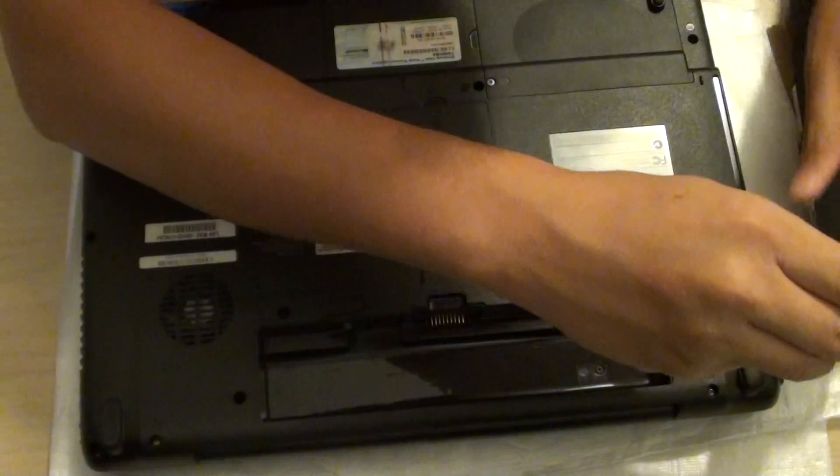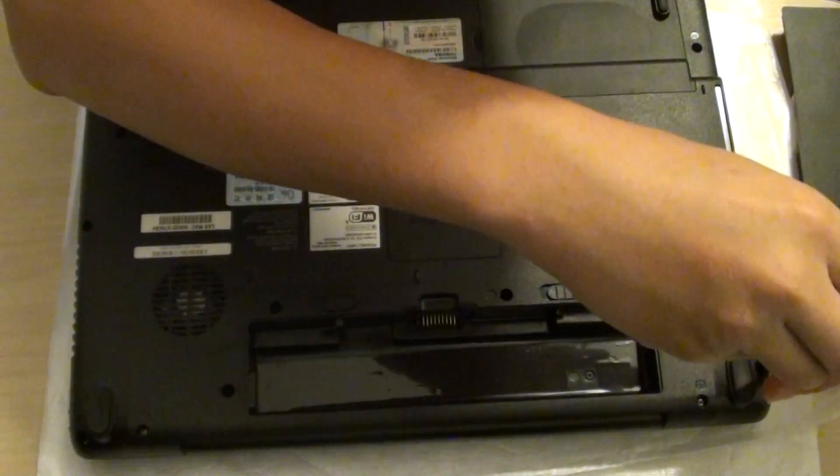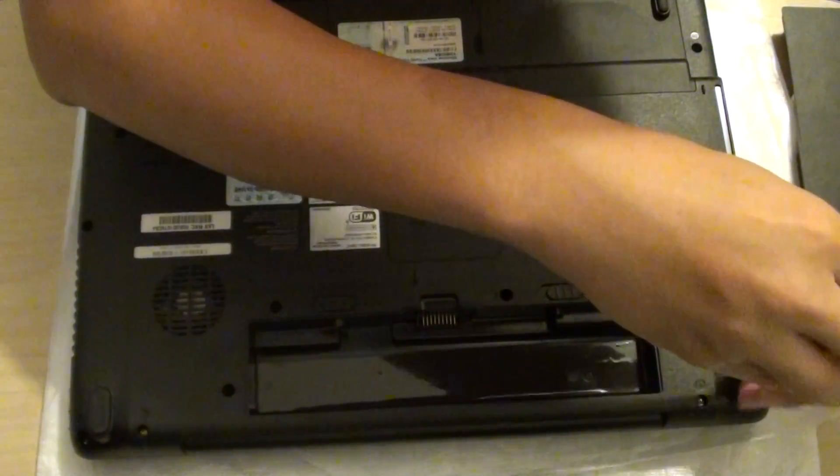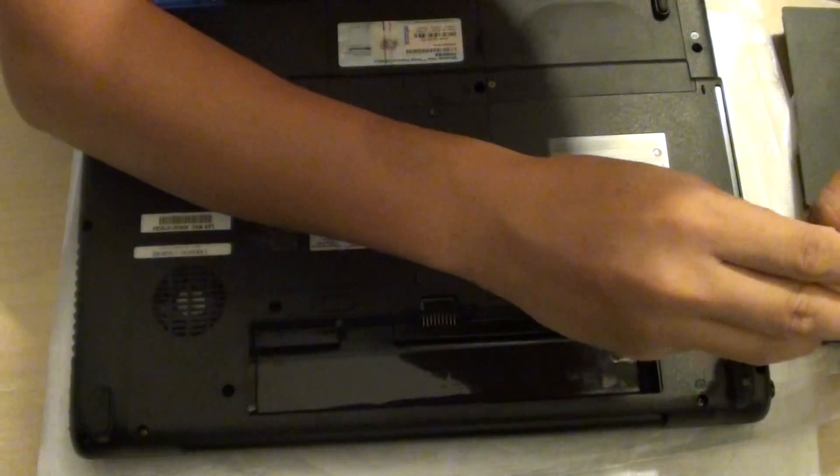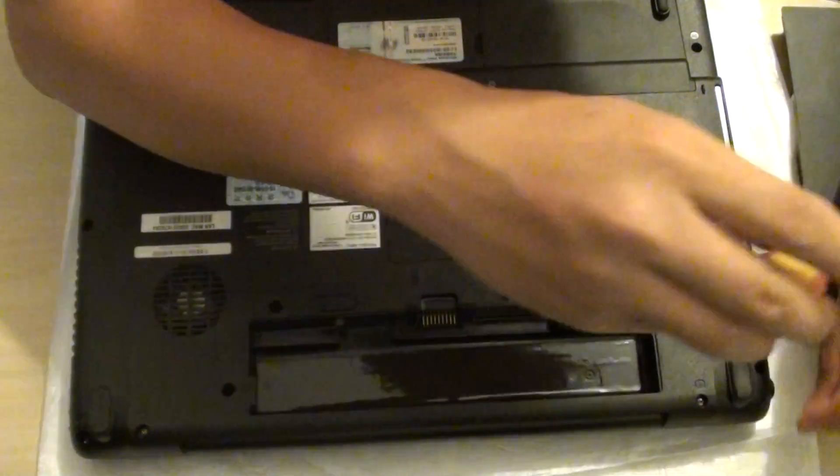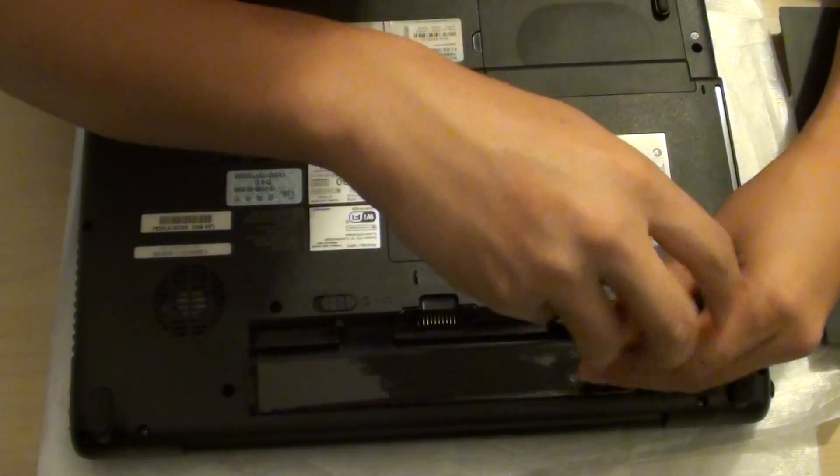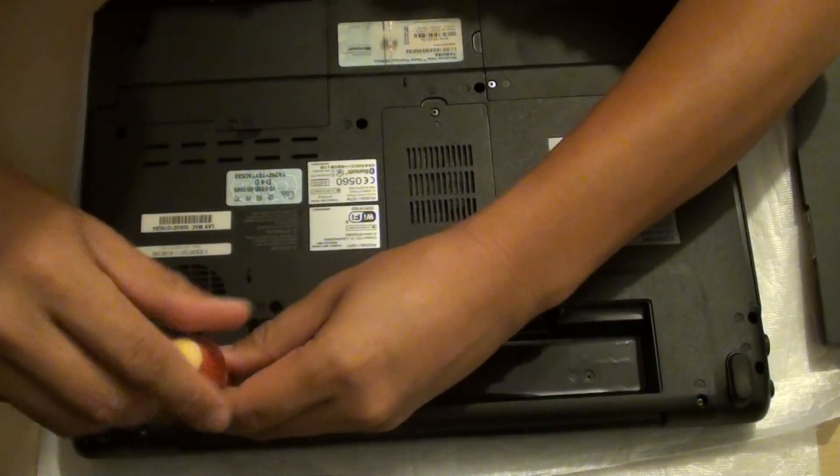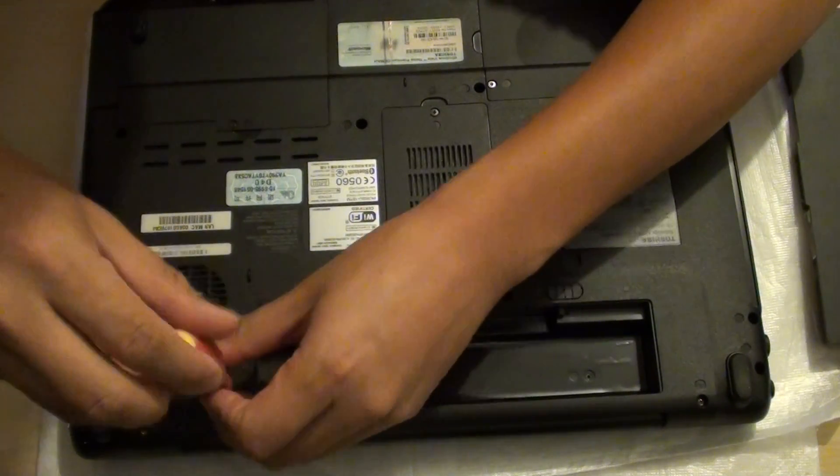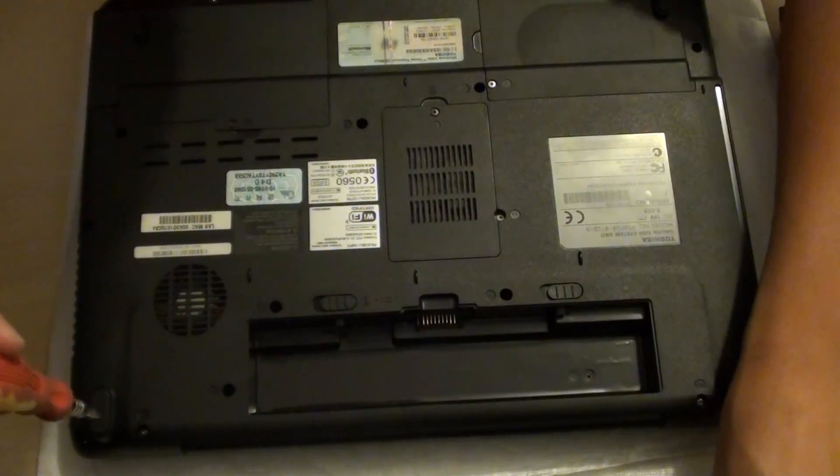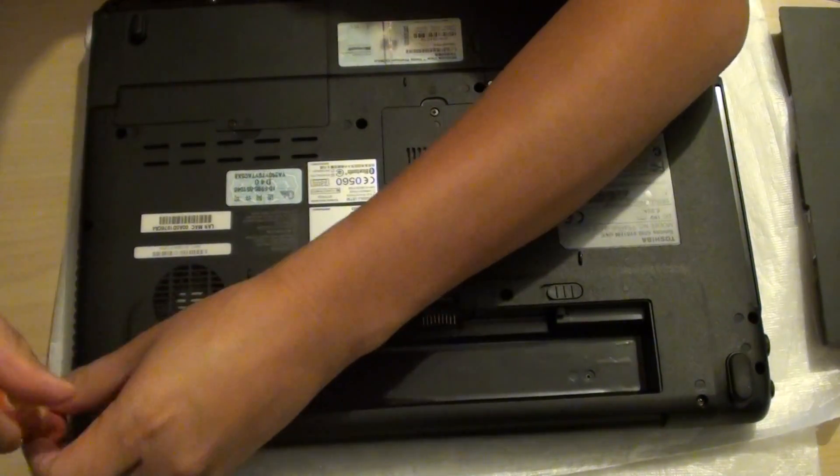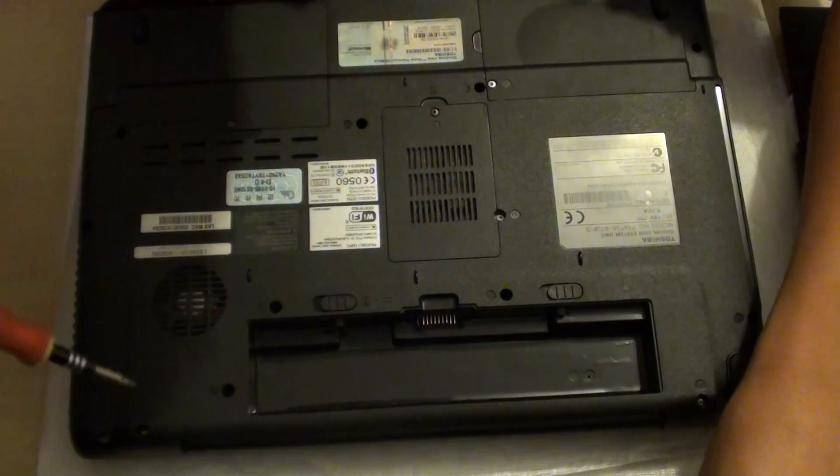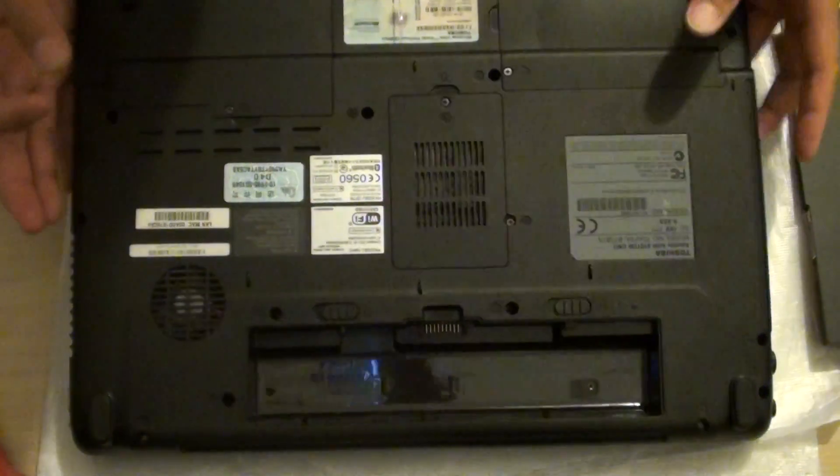Then we'll need to remove these screws on the side here, just take it out and this small one as well. Just unscrew it and this one here. There is another one over here, right at the edge. These two here you can just leave alone. You can open it if you want.